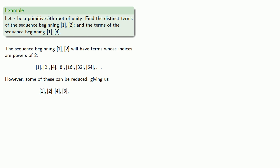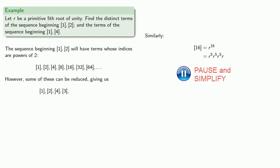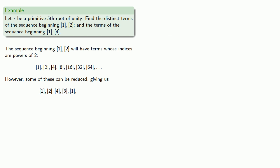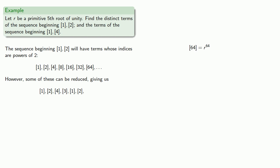Similarly, our next term bracket 16. Well, that's really r to the 16th. Splitting off factors of r to the fifth. Simplifying. And rewriting. R to the 32nd, we can rewrite that as r to the 64th, which is a whole bunch of r to the fifths times r to the fourth. Again, since we're dealing with primitive fifth roots of unity, all of those r to the fifths can simplify down to 1. And so we get bracket 4.